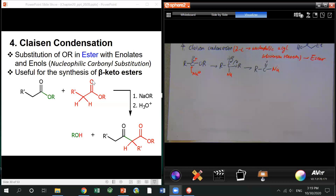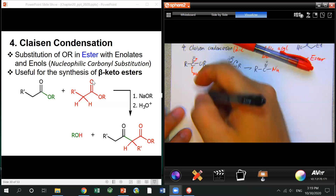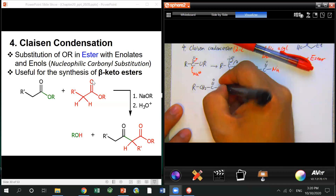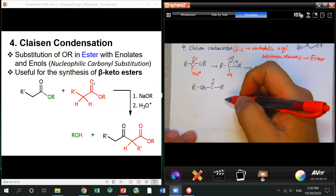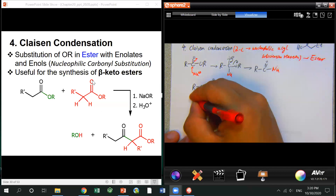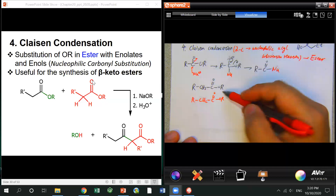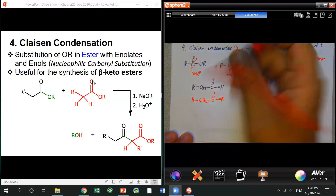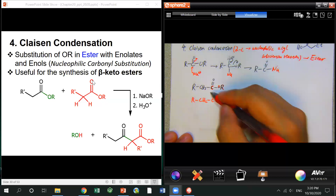For Claisen condensation, the alpha carbon acts as the nucleophile and does the substitution. Most of the time, this alpha carbon actually comes from another ester — in fact, the nucleophile ester and the electrophile ester are actually the same ester. Let's show it here using two different colors.